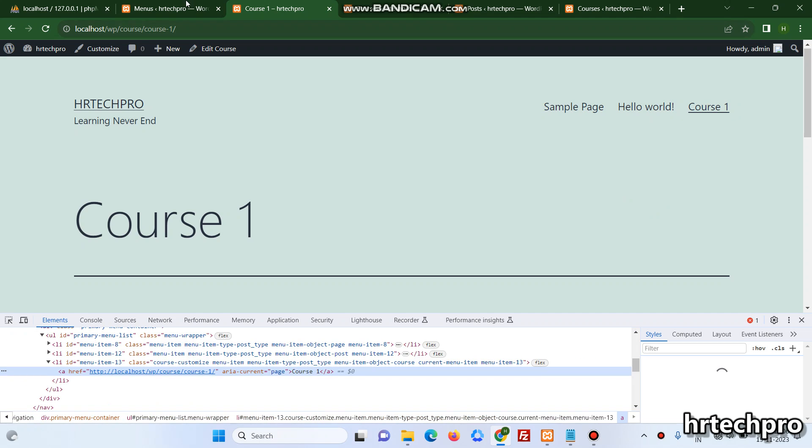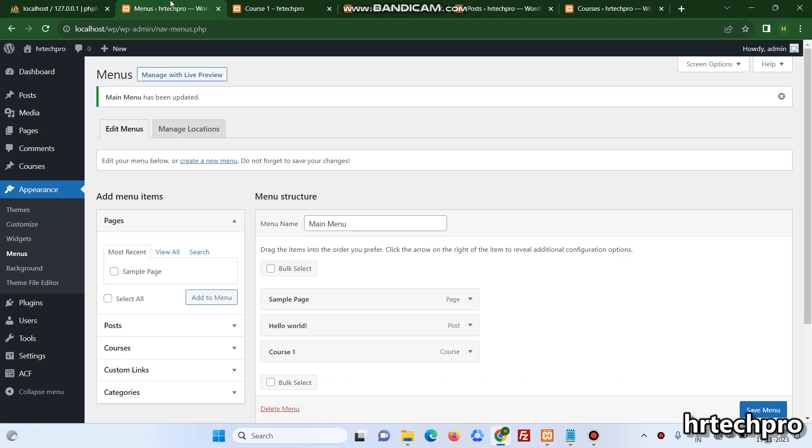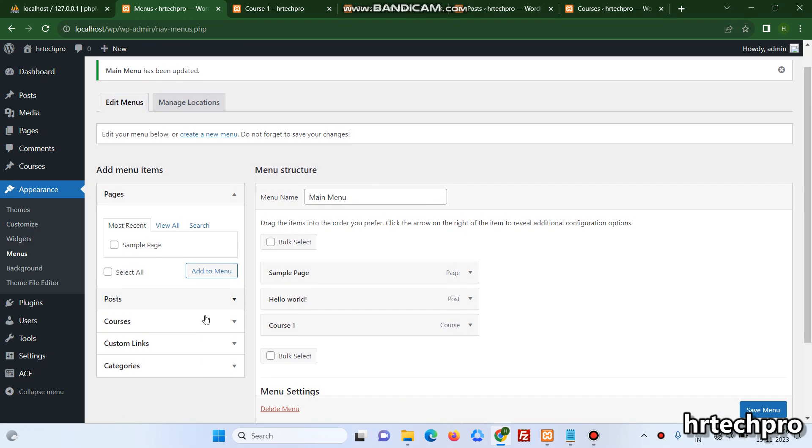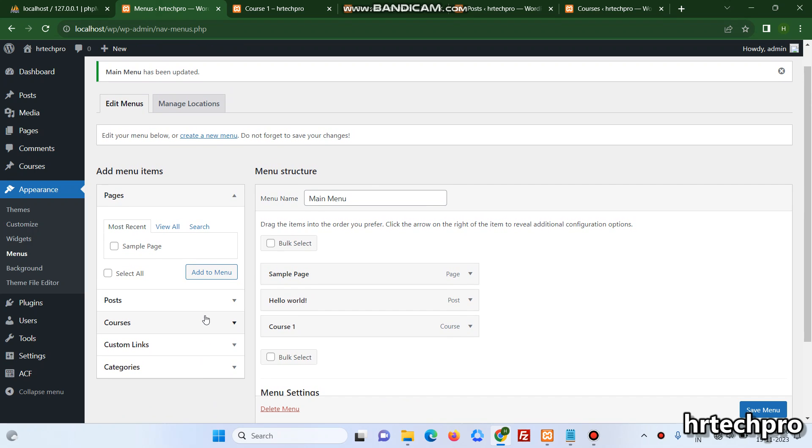So this is very easy, how to add the custom post type on the menus. If you have any doubt or any suggestion, please comment in the below comment section. We will create more videos on the core features of WordPress and try to solve your query if you have posted in the comment section. If you are new to my channel, please like and share. Thank you for watching this video.